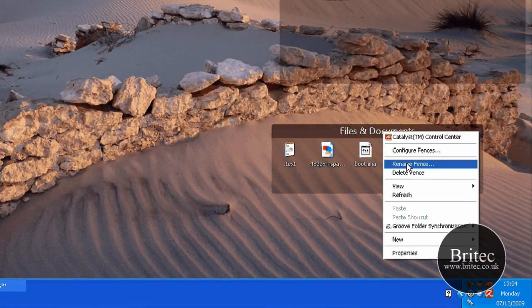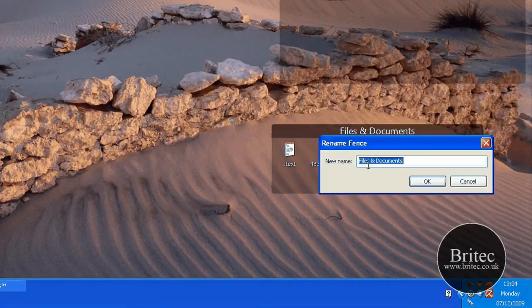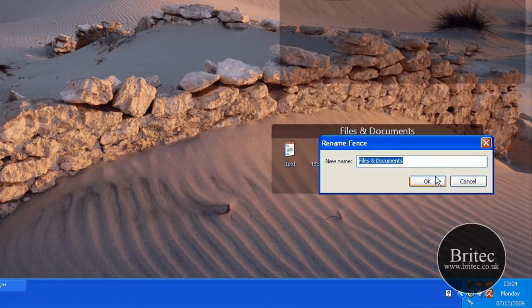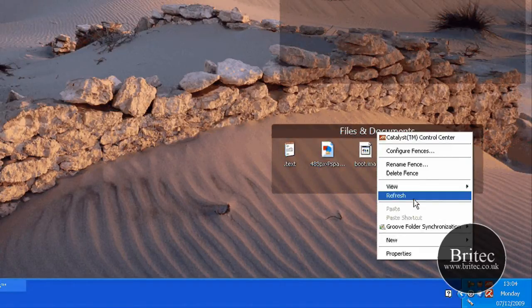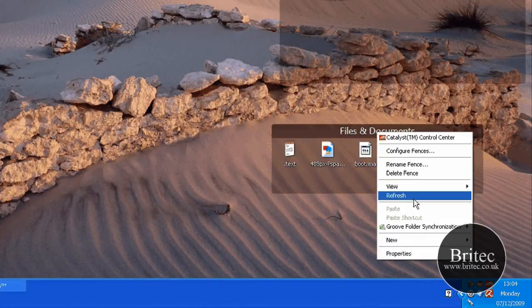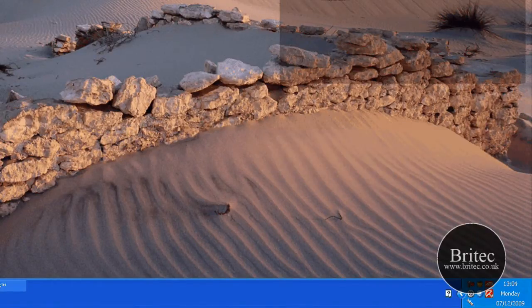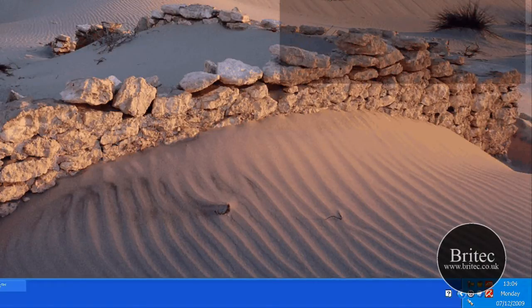You can also rename the fence. You can see here you can rename fence. This is files and documents, and so on. That's just a simple right-click and rename. You can also delete fence. If I wanted to delete this fence, I could delete it. Deleting that fence is as simple as that.